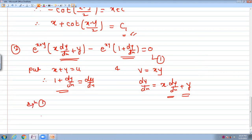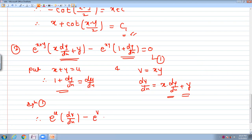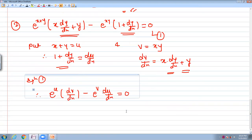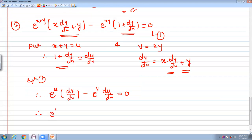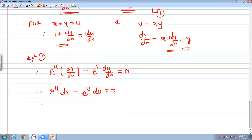Substituting into equation 1: e^u times dv/dx minus e^v times du/dx equals 0. This can be written as e^u·dv minus e^v·du equals 0, which is the variable separable form.